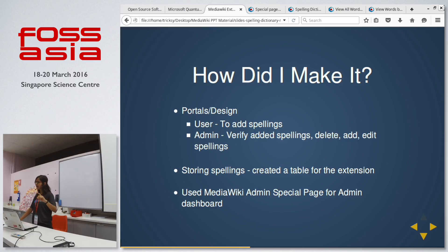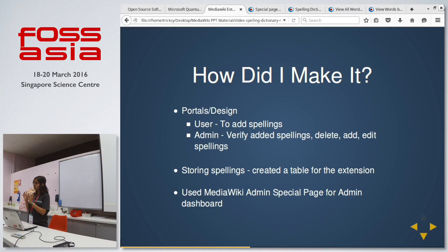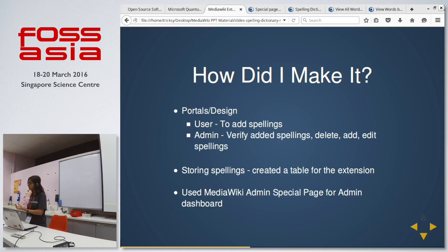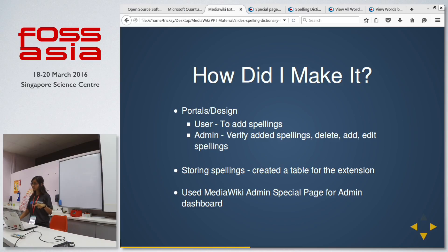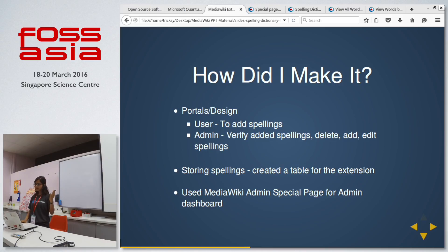MediaWiki has a wonderful API for developers. There is also an admin special page — these special pages allow you to access the backend and add relevant, meaningful information. They make the entire access to MediaWiki quite friendly for anyone who does not even have a development or coding background. I use the MediaWiki admin special page so that this maintains consistency, and anyone who wants to build on the extension can follow the same guidelines as the original.